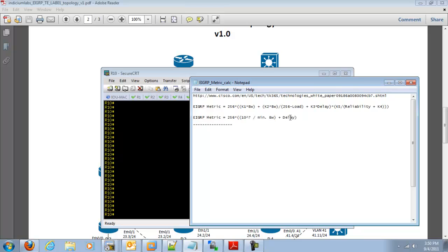So this is our formula that we are going to be using today, which is 256 times 10 to the 7th divided by the minimum bandwidth plus the end-to-end delay.